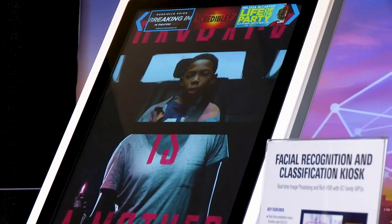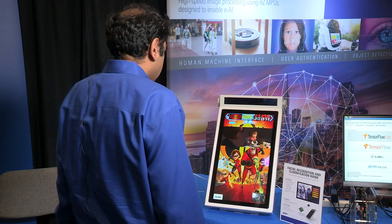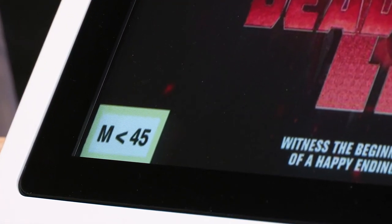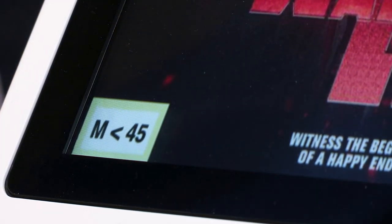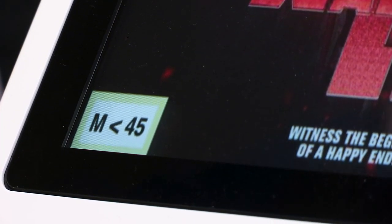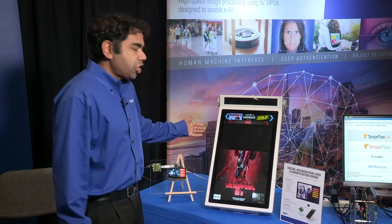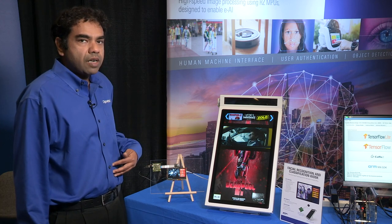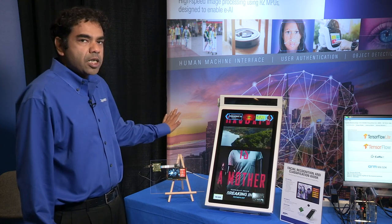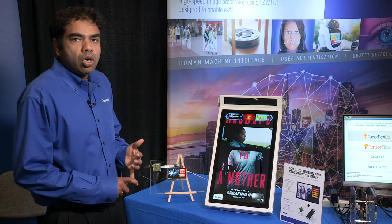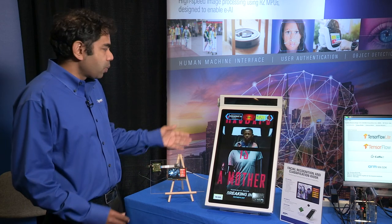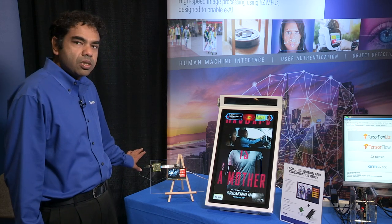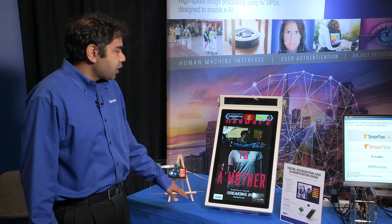It's an advertisement kiosk, and as I stand in front of it you will see that it estimates my gender and age — it recognizes that I'm possibly a male under 45 years of age — and is able to quickly change the advertisement to one that would be more appealing to a person of my demographics. You can actually target advertisements at a gas station, at a movie theater, or any such place with an application like this, running on a very simple device which is the RZ-A1H.